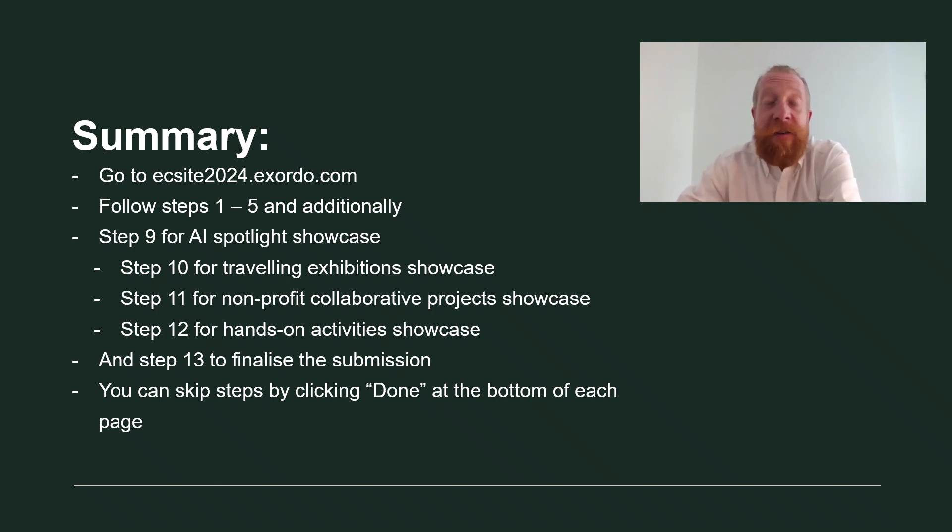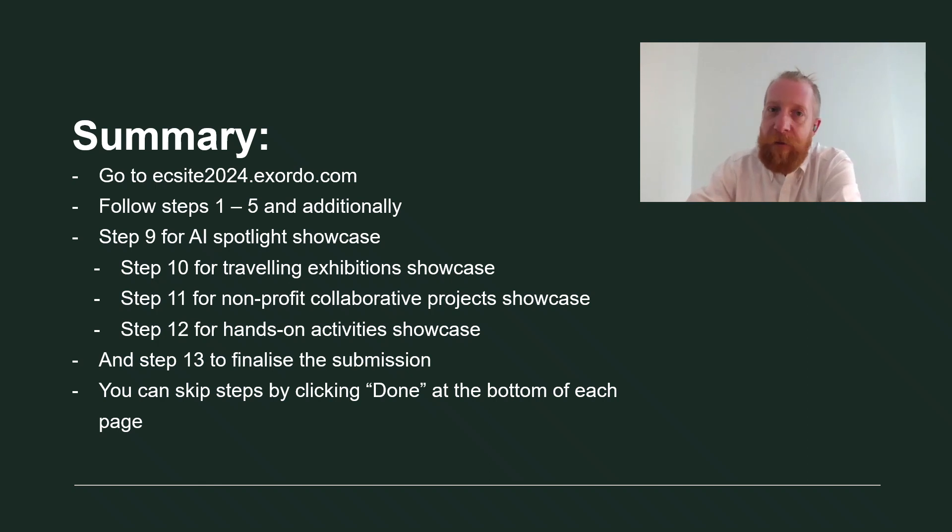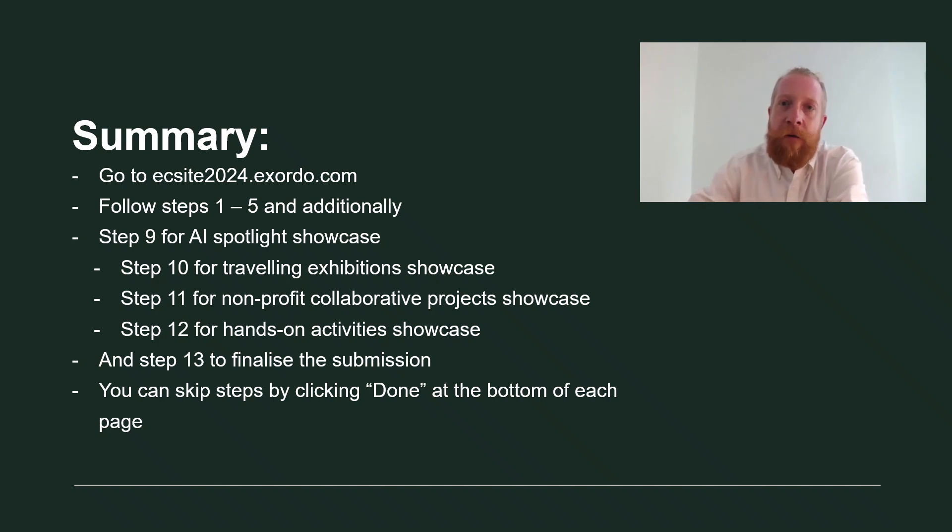And that's that. You can skip all the steps that are not relevant for your submission by clicking done at the bottom of each page.